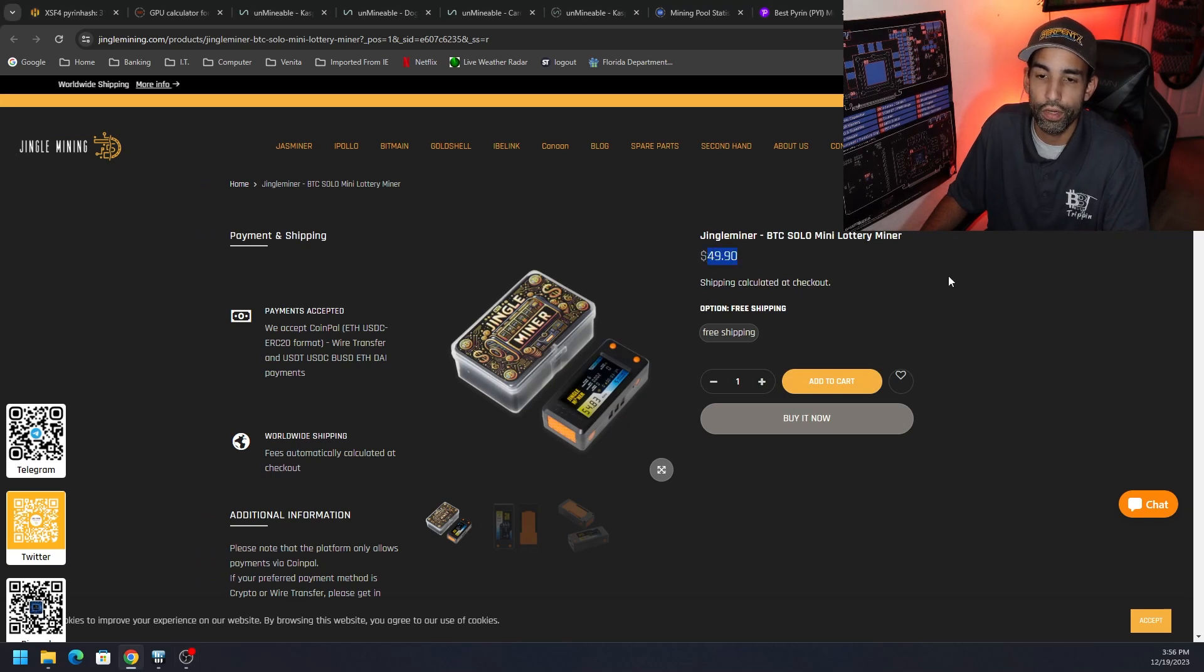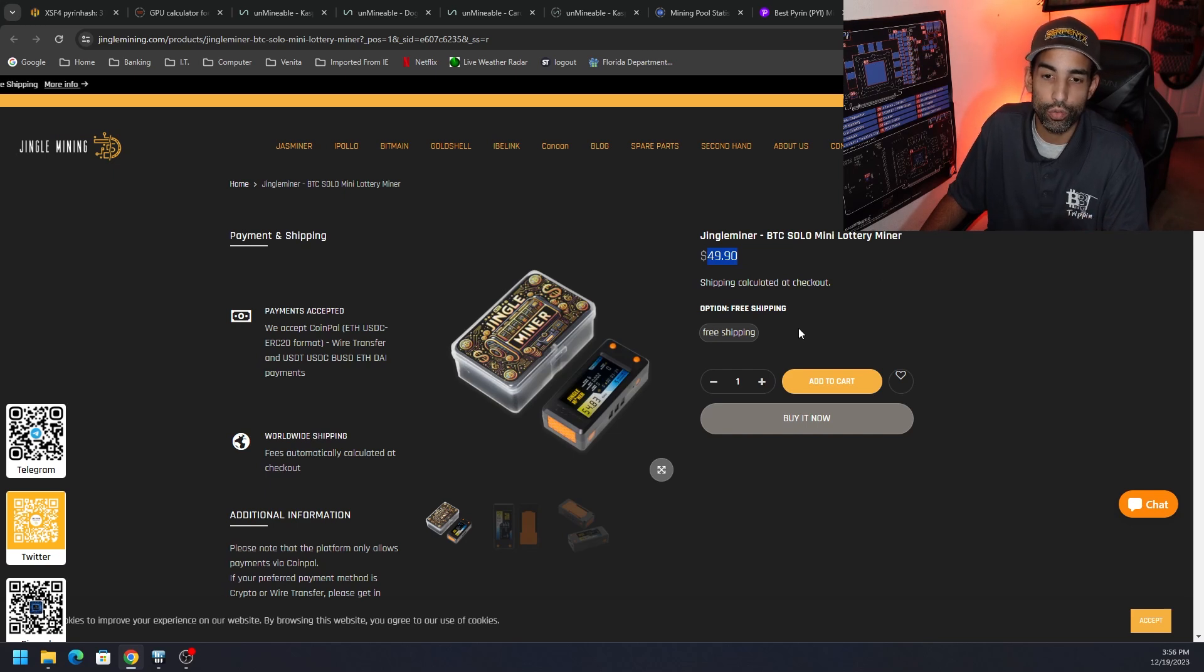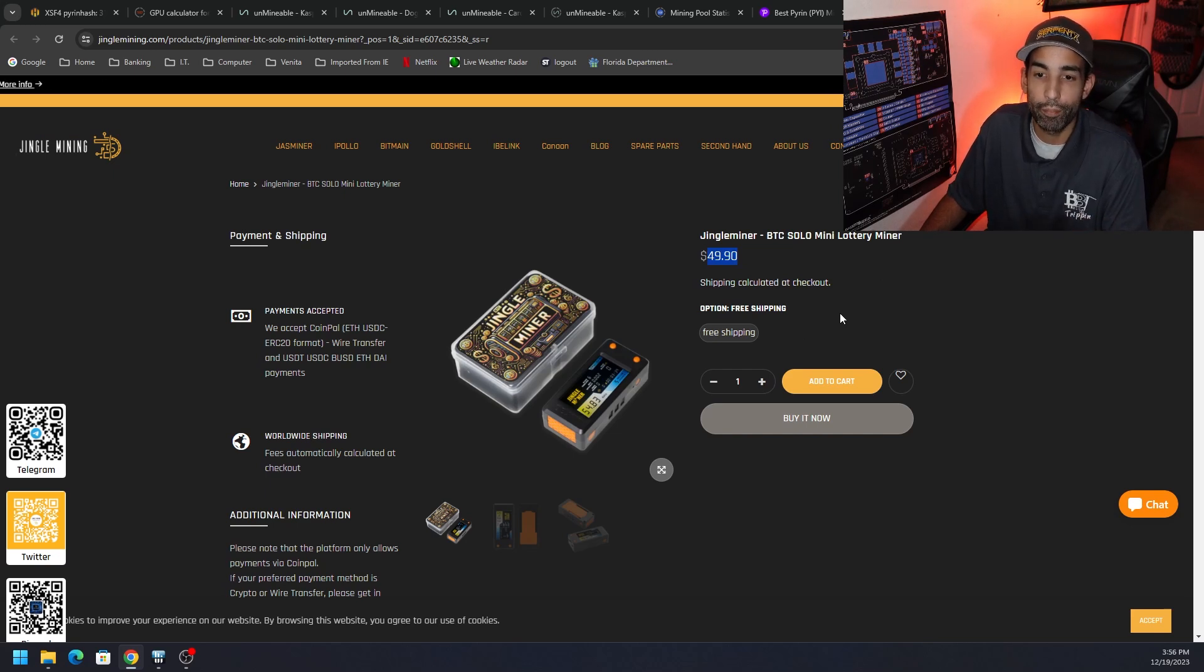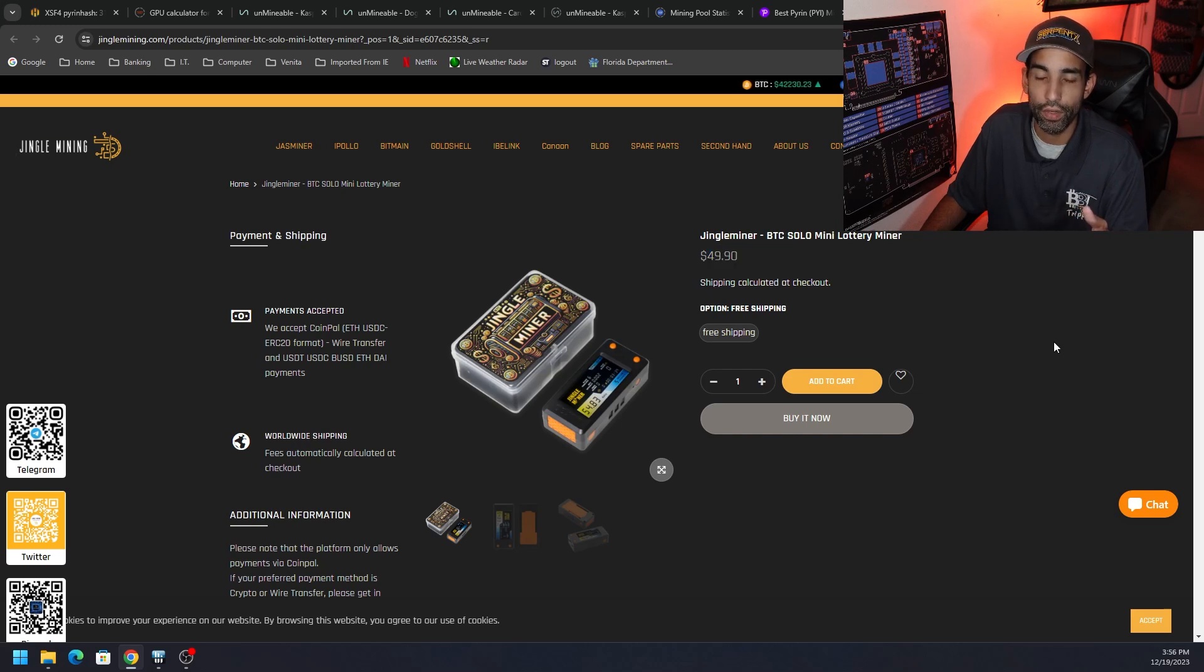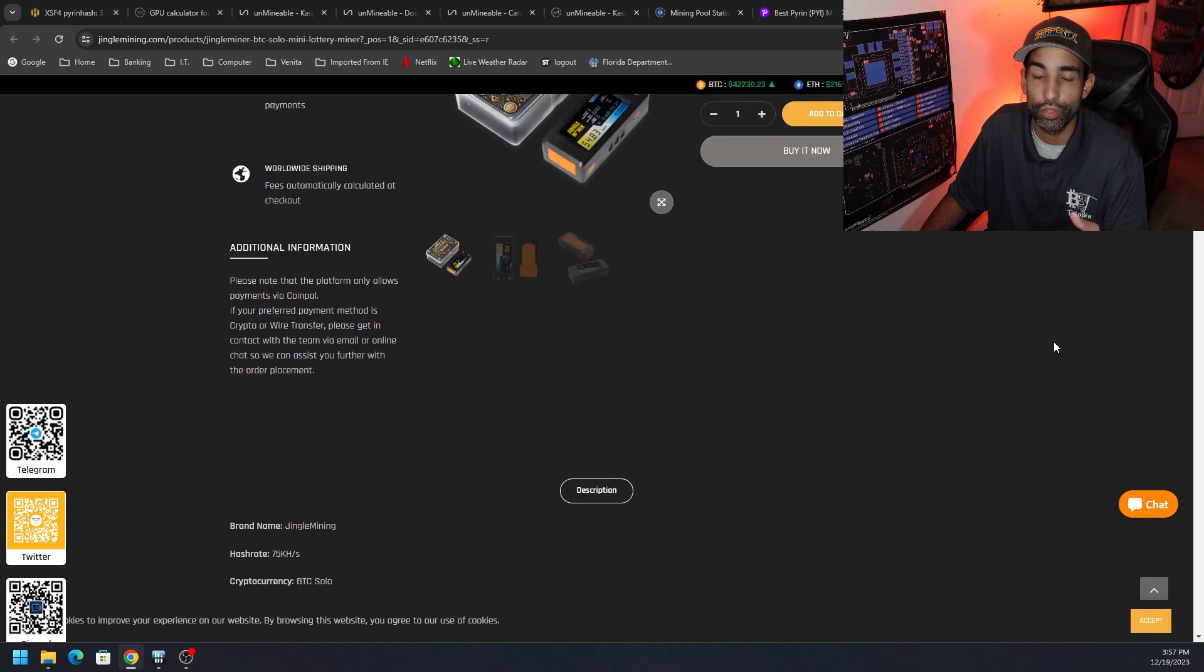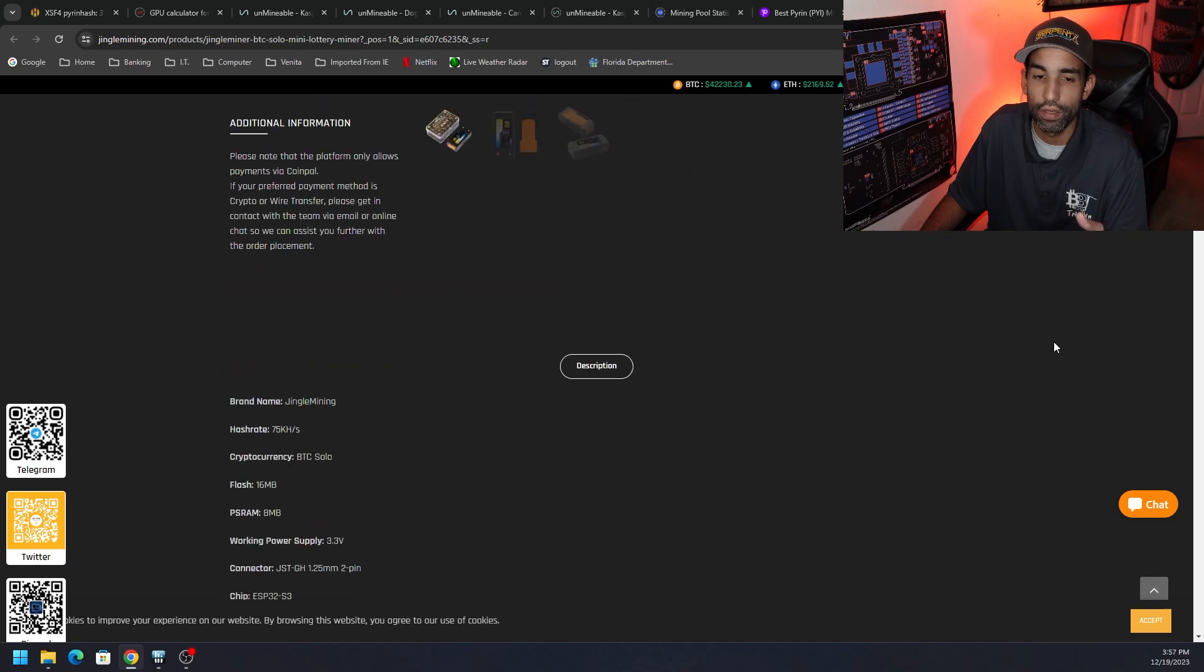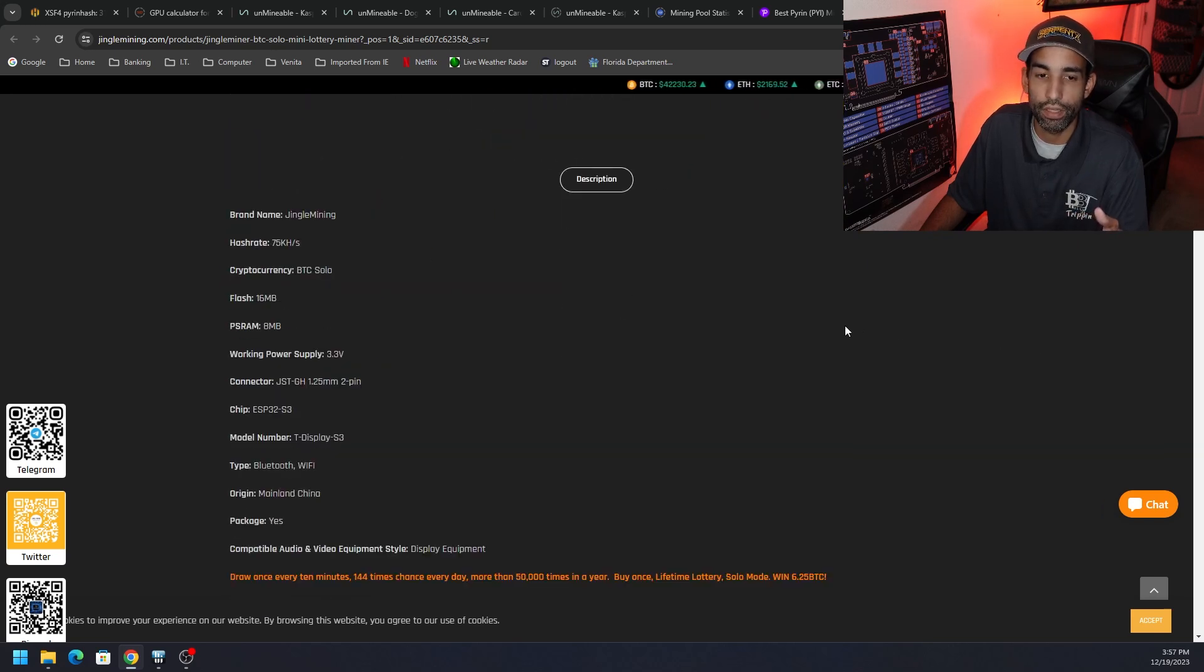Yes, you can basically make your own case. If you have a 3D printer, you can 3D print your own case, custom variables. There's all kinds of different files out there and different products in which you can replicate. But basically this is a lottery miner.